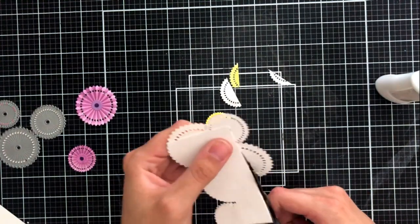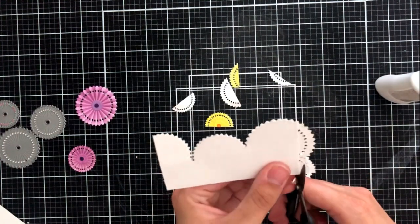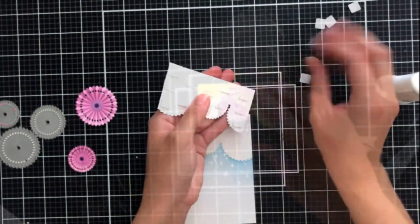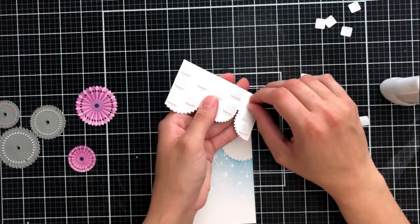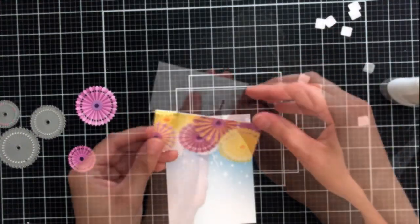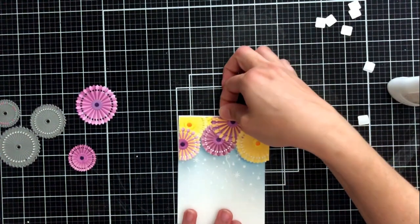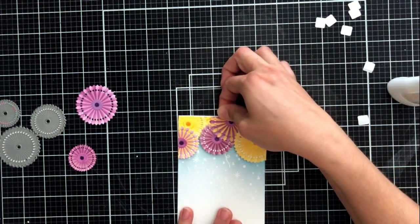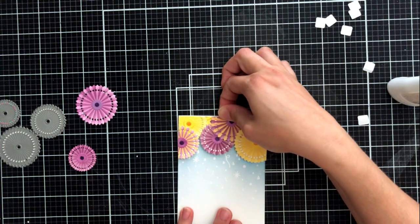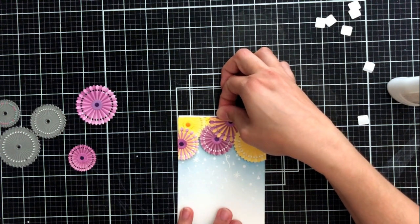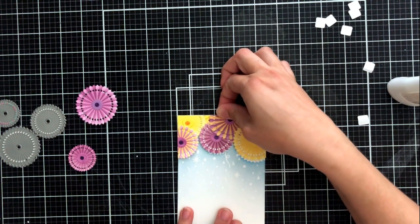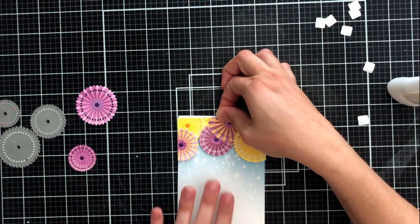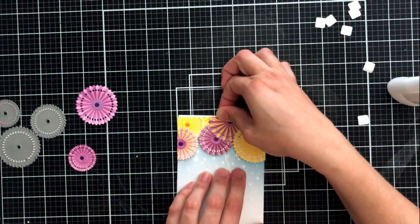So I've gone ahead and used that stencil guide just to kind of show me where I need to put all of these different decorations, these fan decorations and I've adhered them to that die cut from before with some adhesive or just liquid adhesive. And now I have put some foam tape onto the back of it and I'm ready to adhere it to my card front.